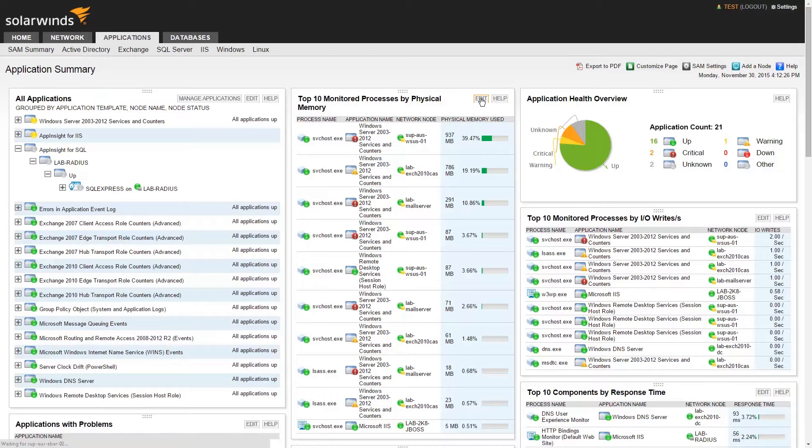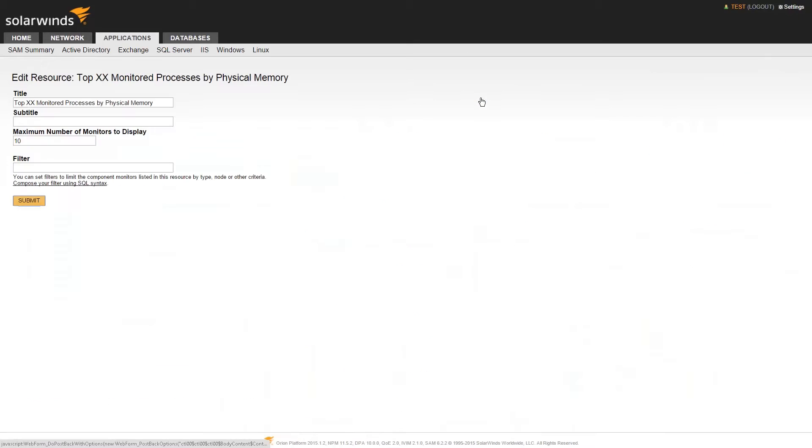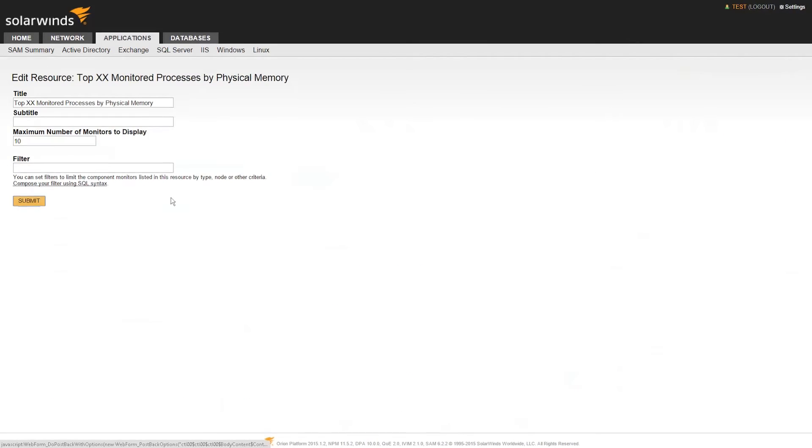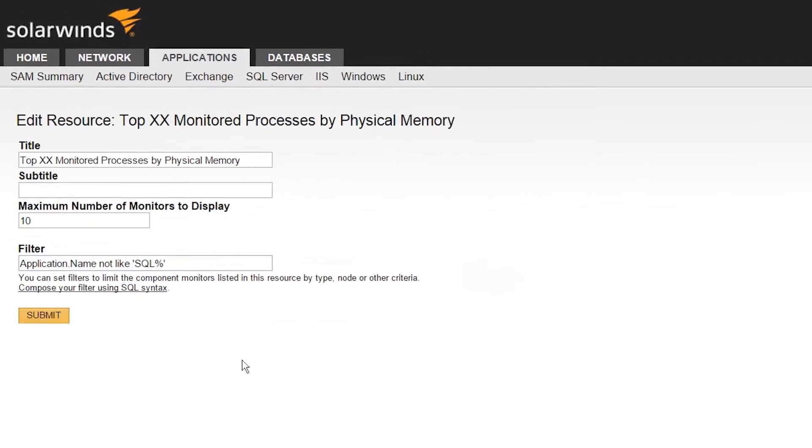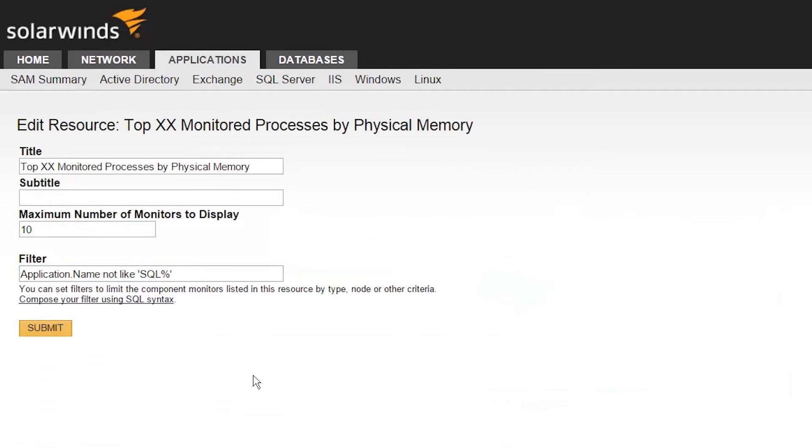You may want to remove those servers from your top 10 list to get additional visibility on other servers. To do that, edit the resource and add an SQL filter to filter out those servers or those applications, like this.